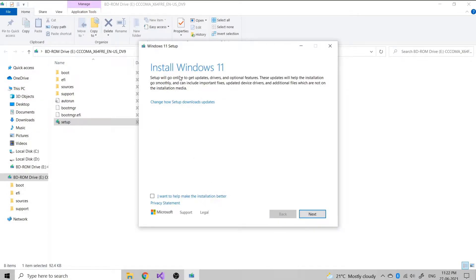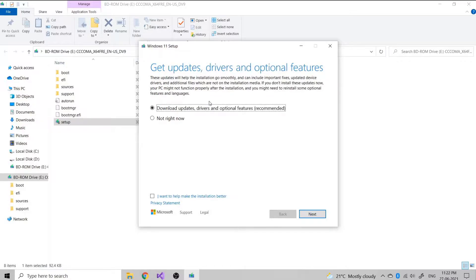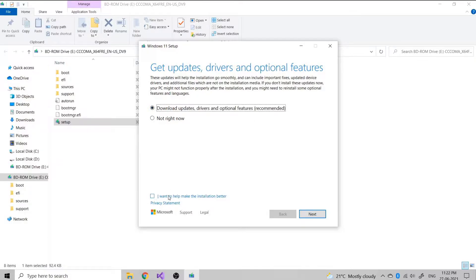Installation is very similar to how we install the OS in Windows 10, and it doesn't ask for any key if you already have a valid key in Windows 10.